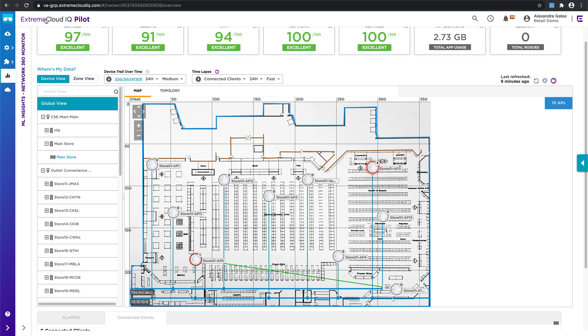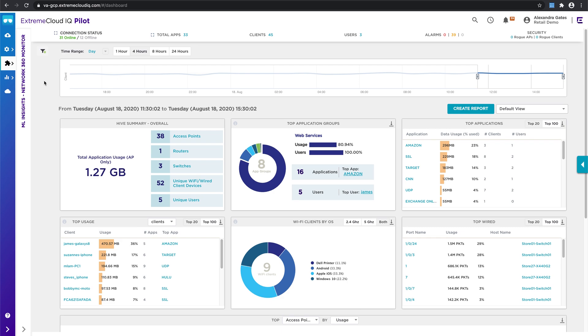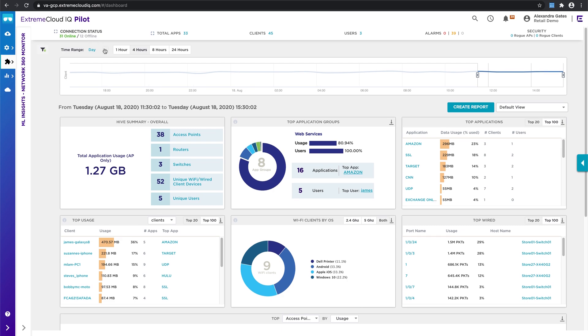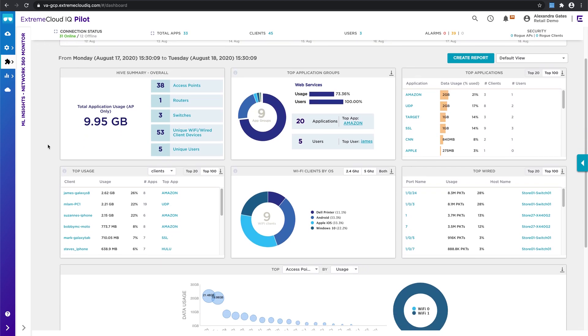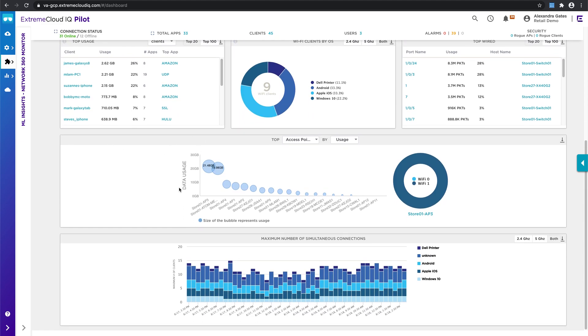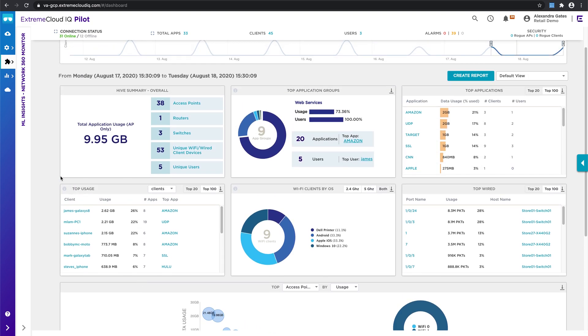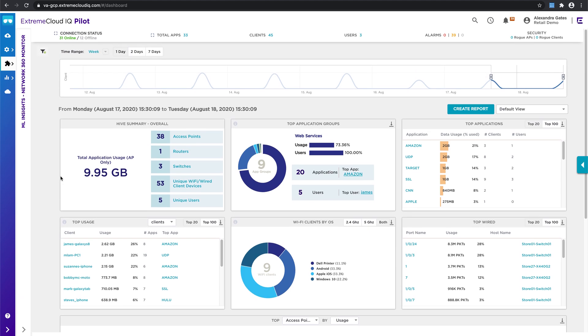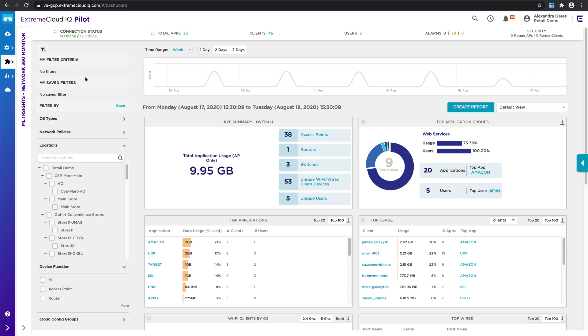From here, if I click on extreme cloud IQ, this is going to take me into one of our dashboards. I have the ability to change the period of time that I want to look at. This is another great way to quickly assess what's happening in terms of application usage, wired and wireless clients, access point utilization, maximum numbers of simultaneous connections over time. There's also the ability on quite a few of these tabs to create filters on the left hand side—things like filtering by OS types, network policies, location, device function. We show you the top level information; if you want to drill down, you can do that. You can even create saved filters that would apply across pages as well.